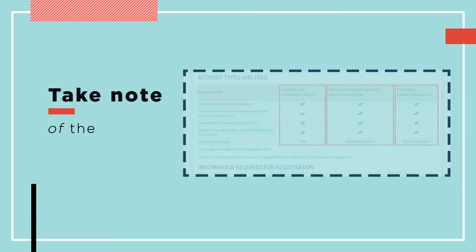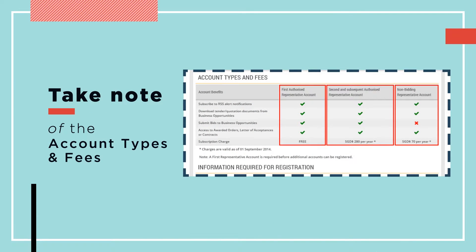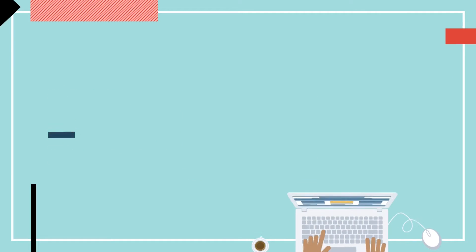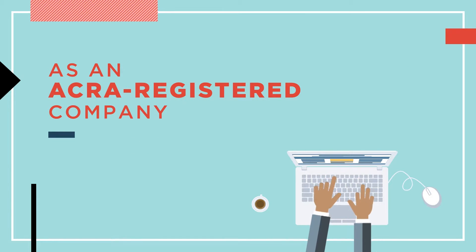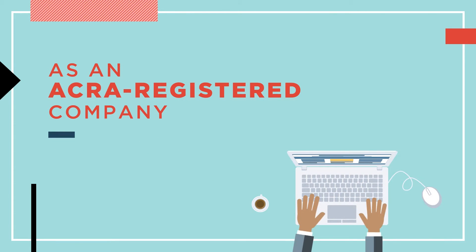Take note of the account types and the corresponding benefits. As an ACRA registered company, your application may be approved immediately online.